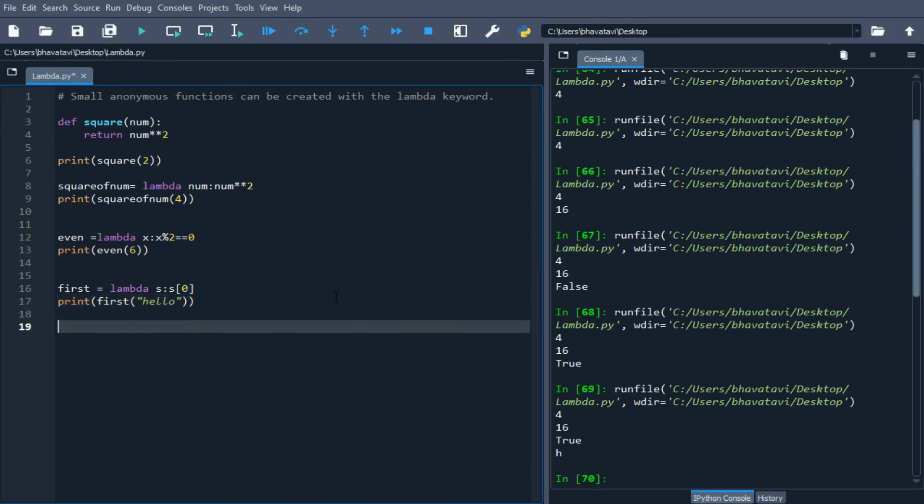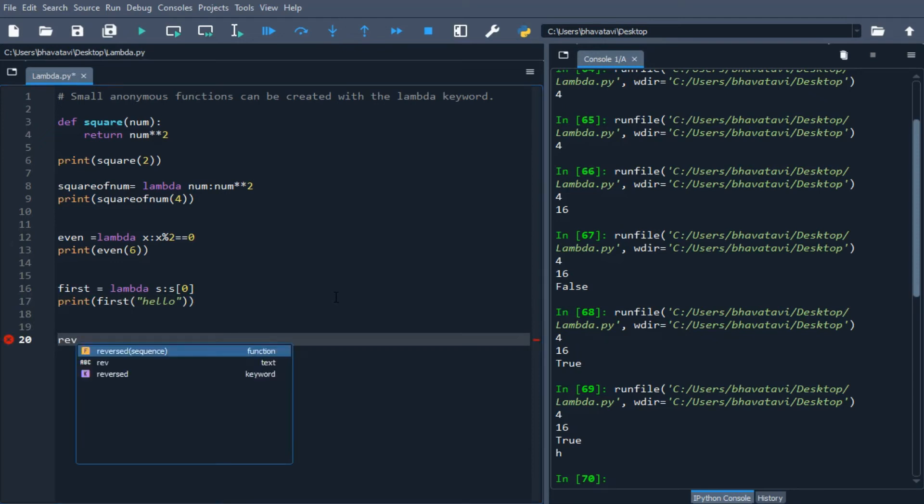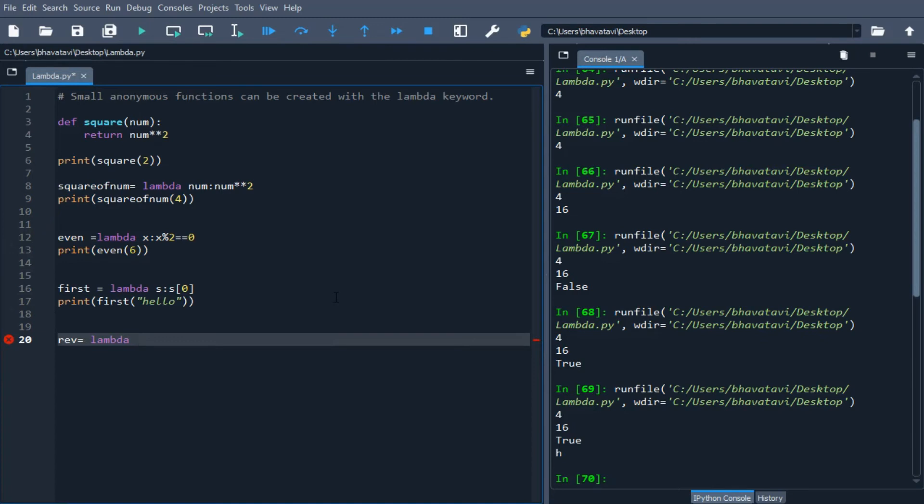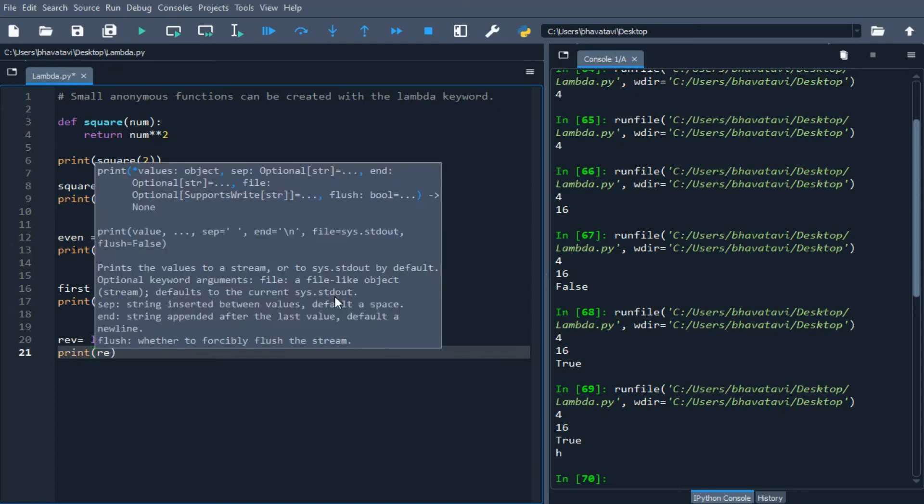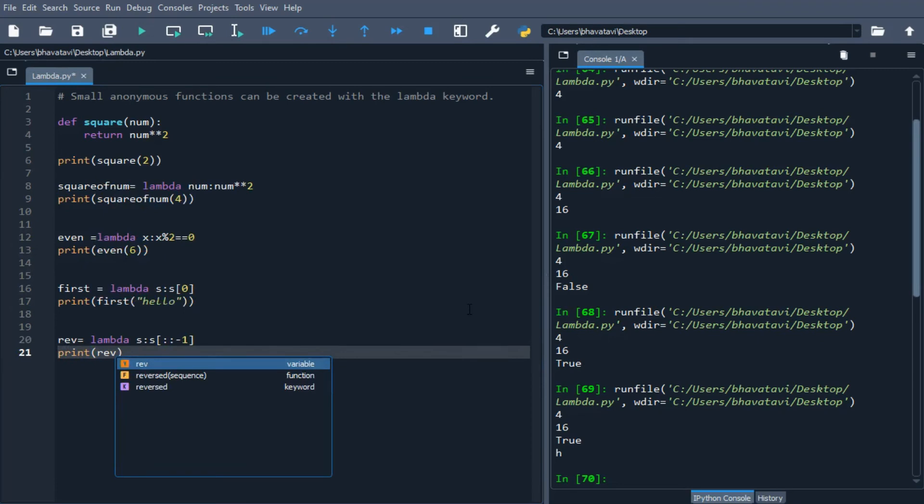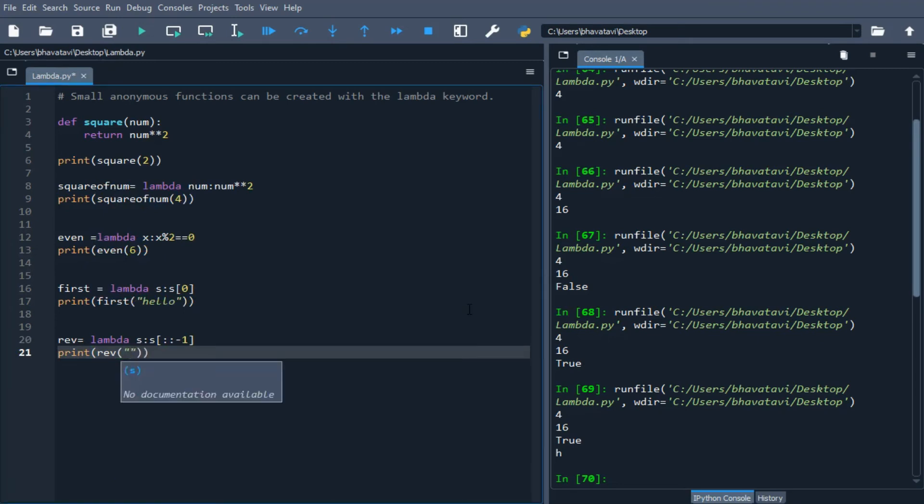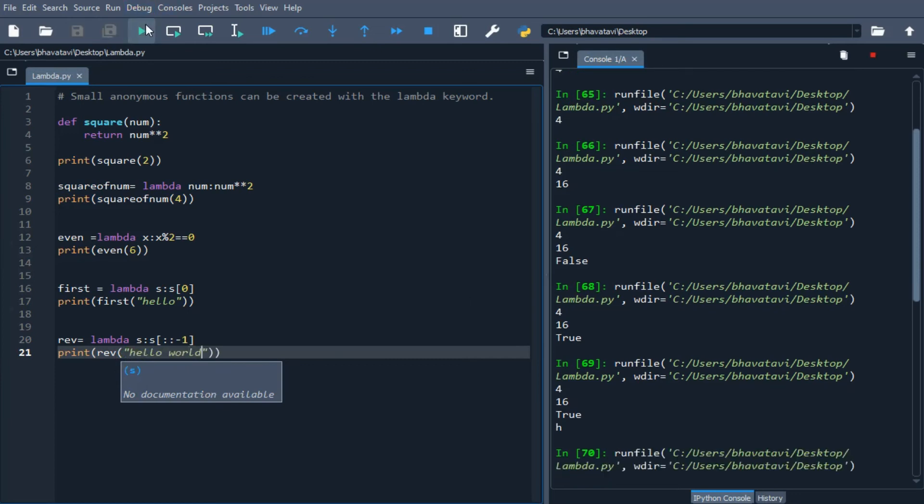Now let's take another example of reversing a string. Let's write rev equals lambda s: s[::-1]. This will reverse the string. Let's print reverse of 'hello world'. You can see it prints in reverse order.